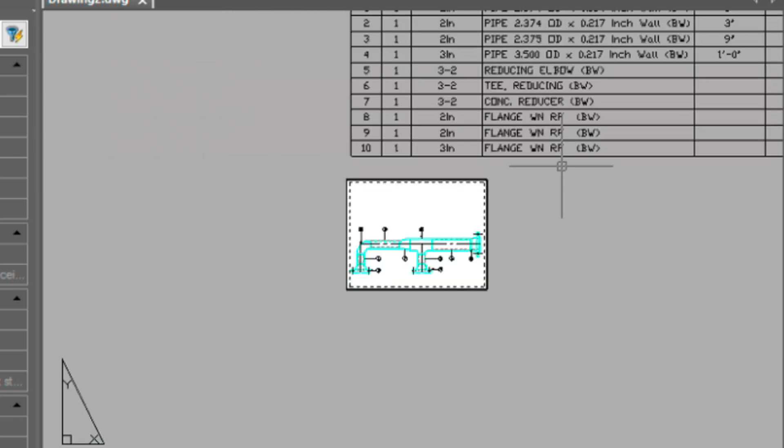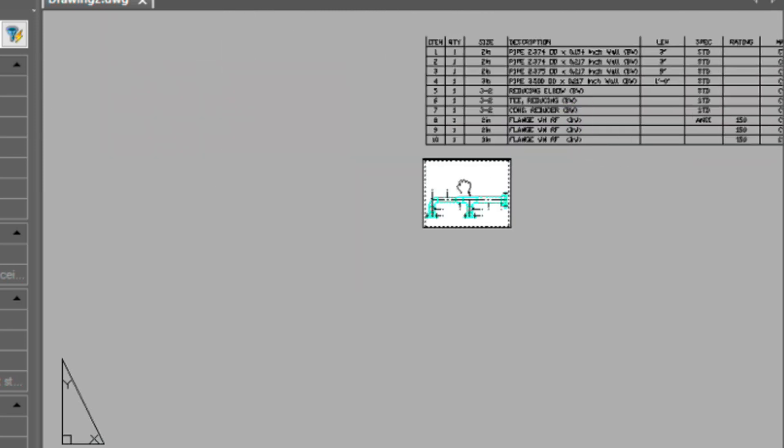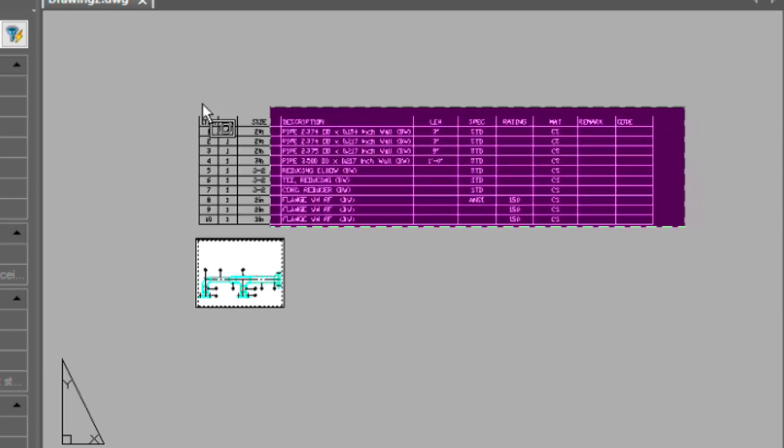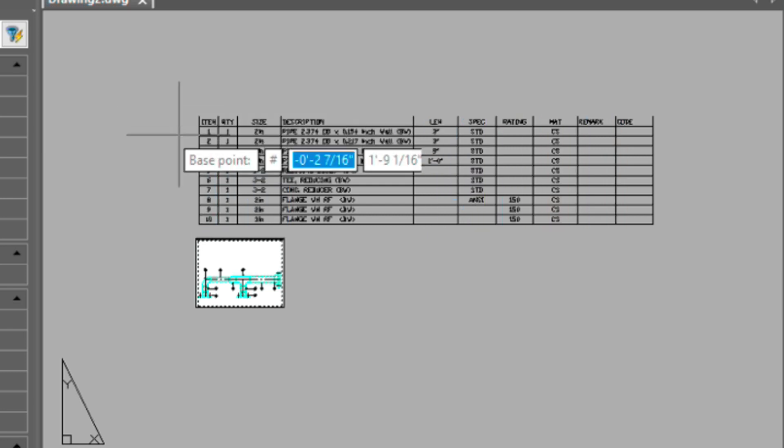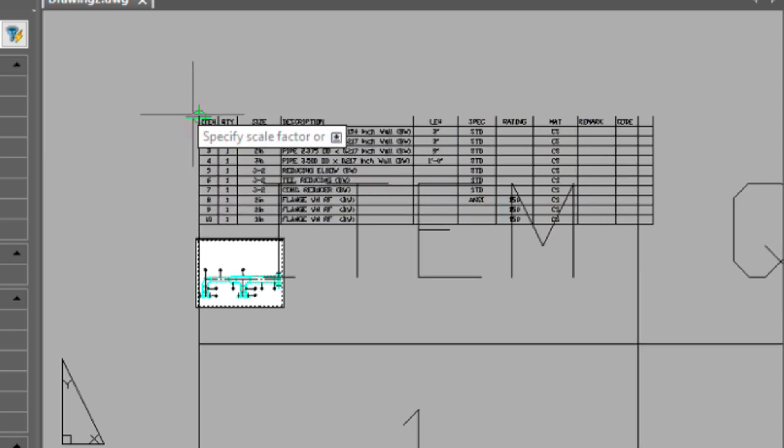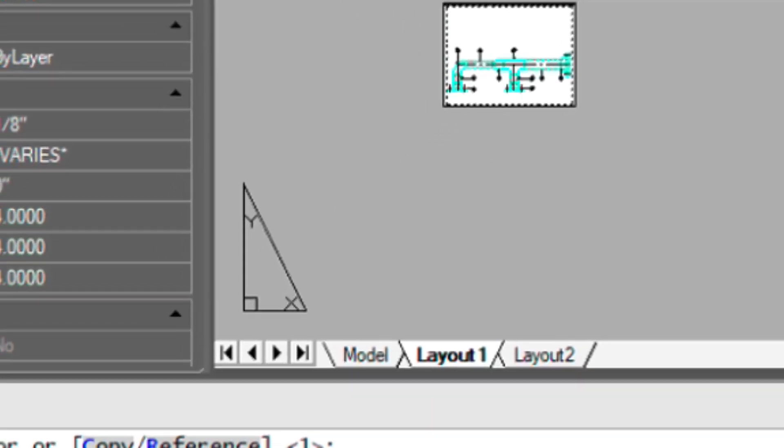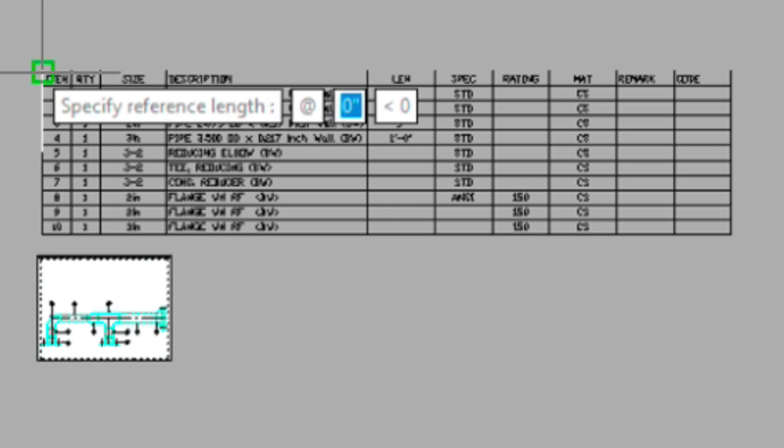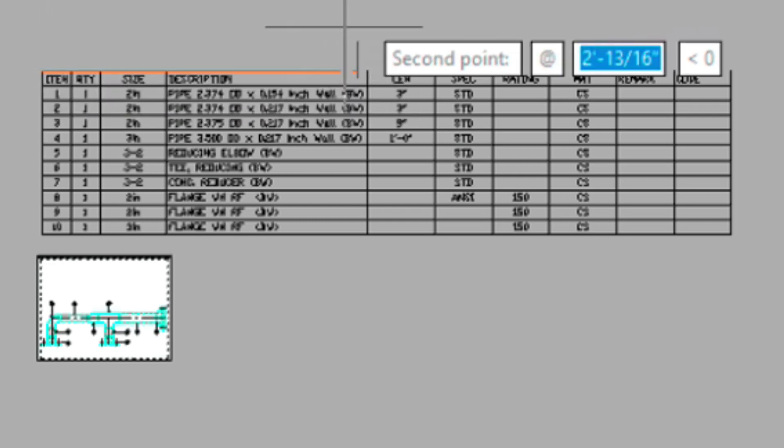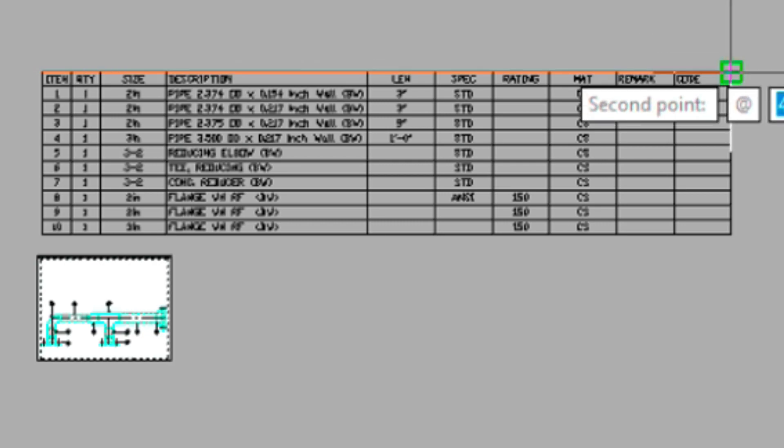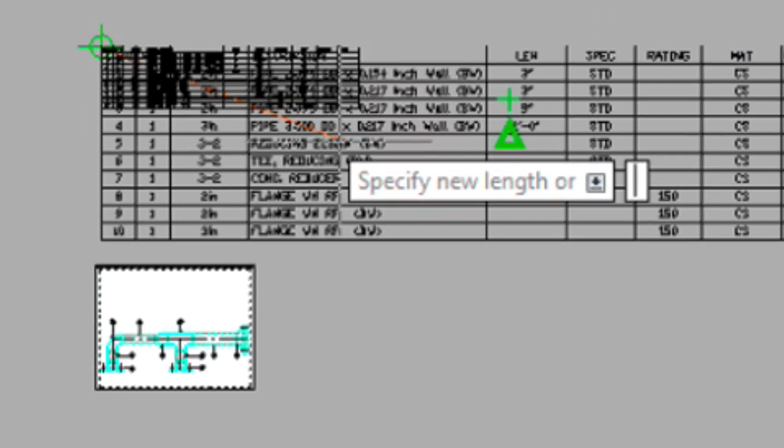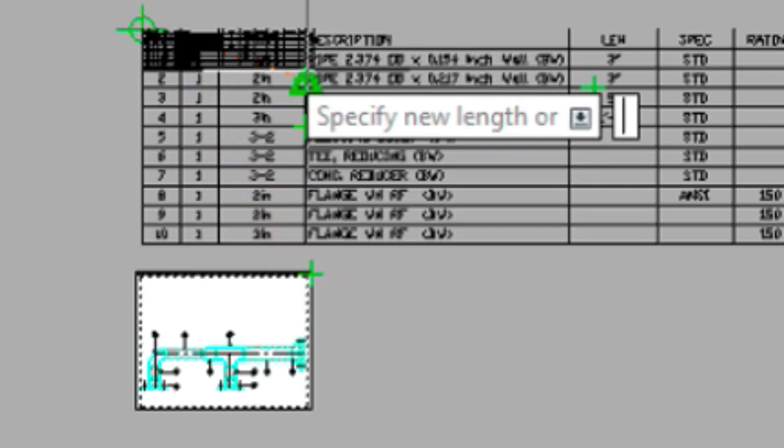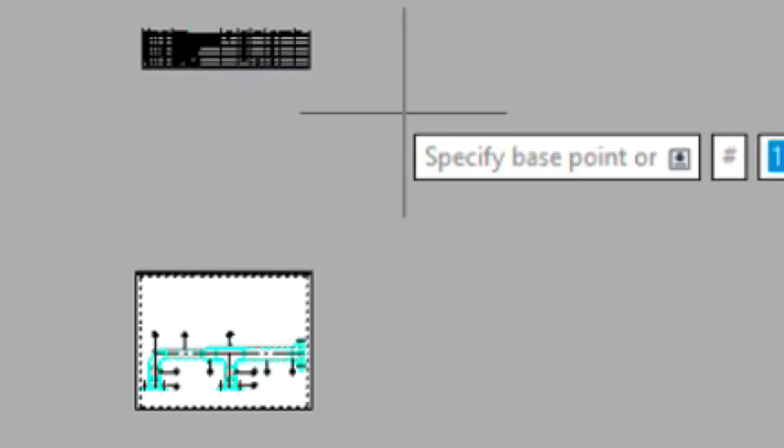So let's go ahead and size this table so that it fits on our sheet. I'm going to select the whole table, type in scale. Our base point could be here. And then we have a reference option, so I'm going to type R for reference. I didn't do this in the last video, but I wanted to show you this. So we'll place our first reference point here, our second one at the end of the table. And this way we can size it so that it scales properly to our paper.